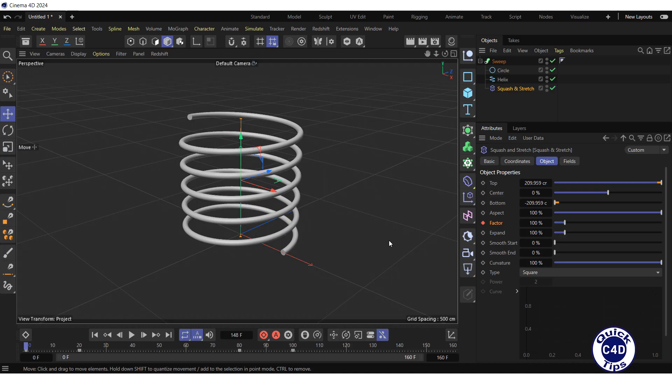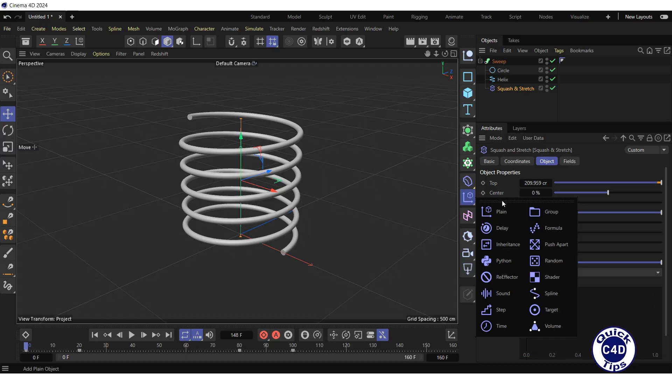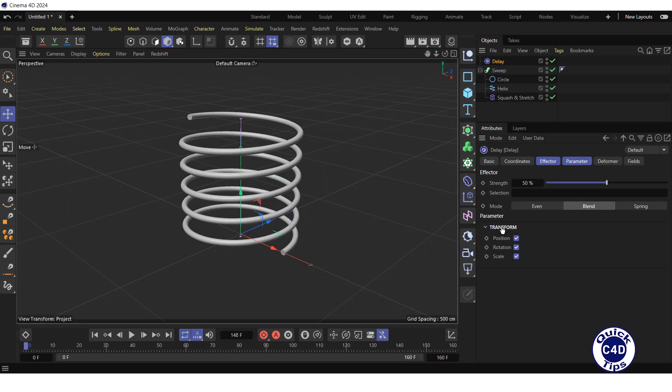Create a delay effector by clicking and holding on the plane icon and choosing delay from the pop-up palette. Make the delay a child of the sweep so that it is under the squash and stretch.